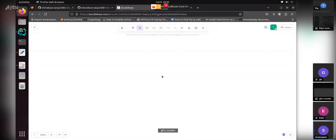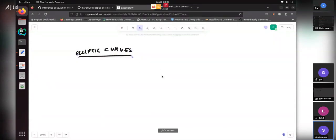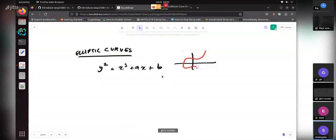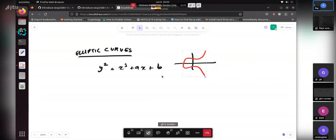There are three different concepts. The first is normal elliptic curves. An elliptic curve is basically this equation: y squared equals x cubed plus ax plus b, where a and b are rational numbers, with some other conditions. It looks something like a really nice, cute-looking shape.